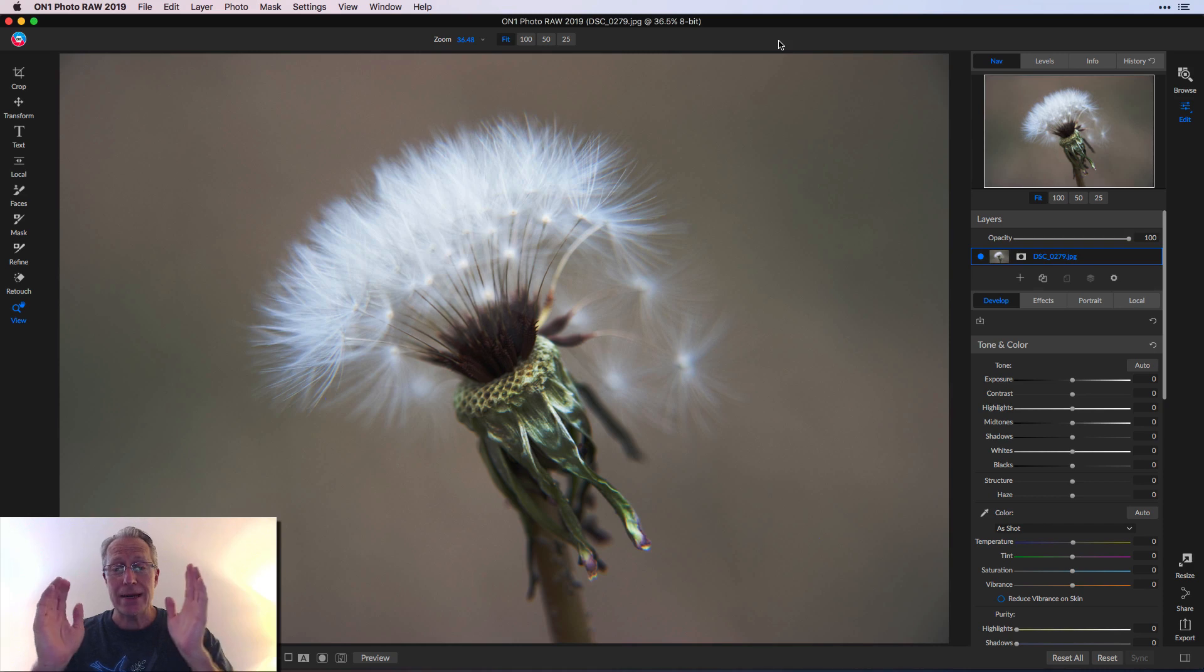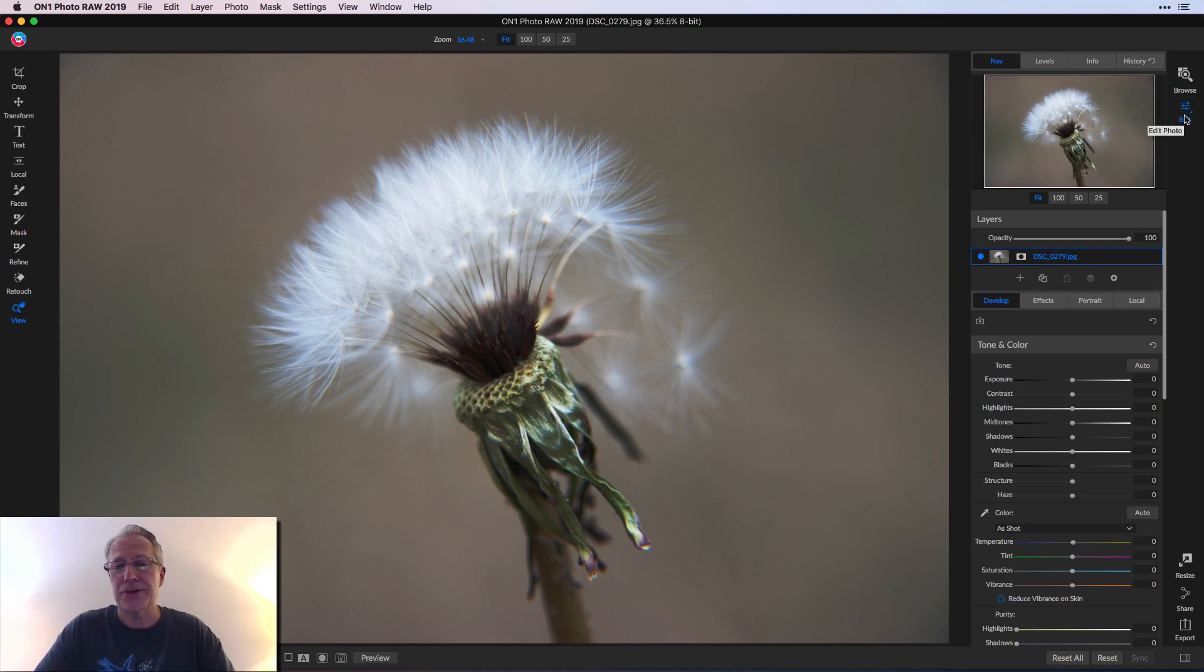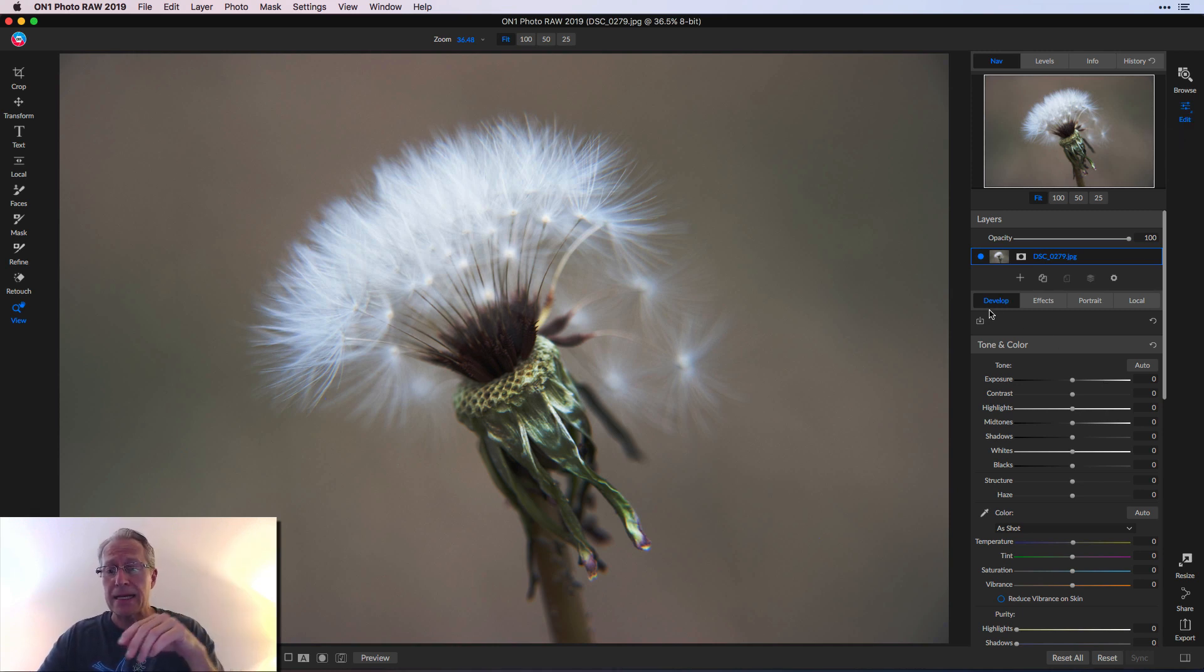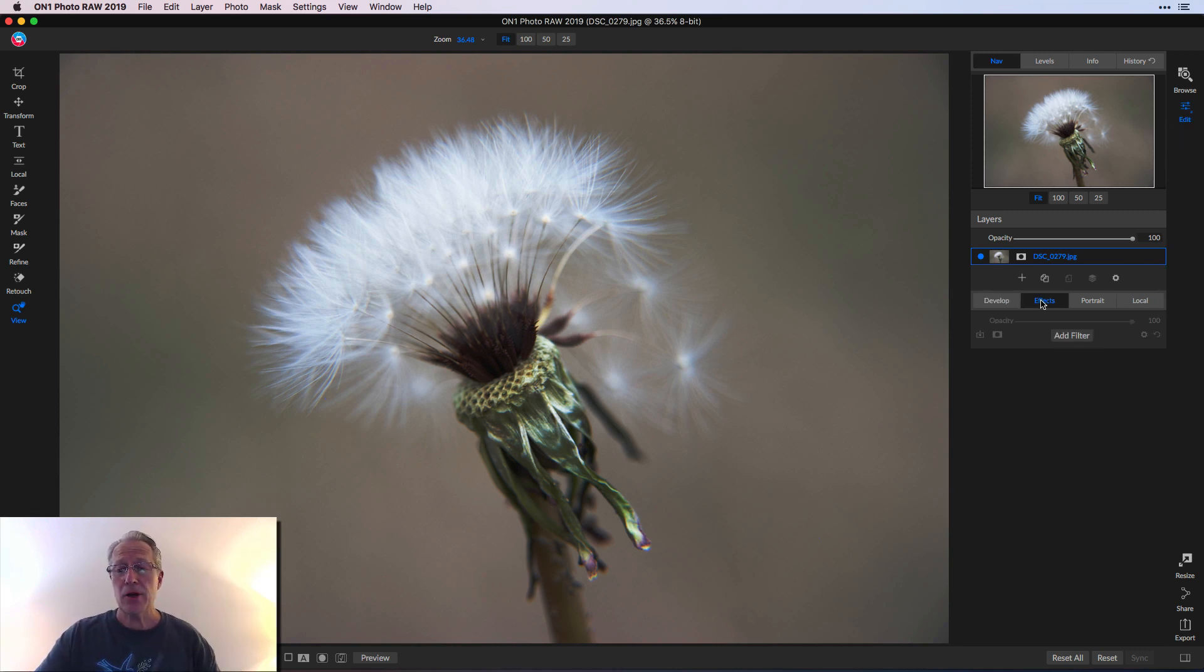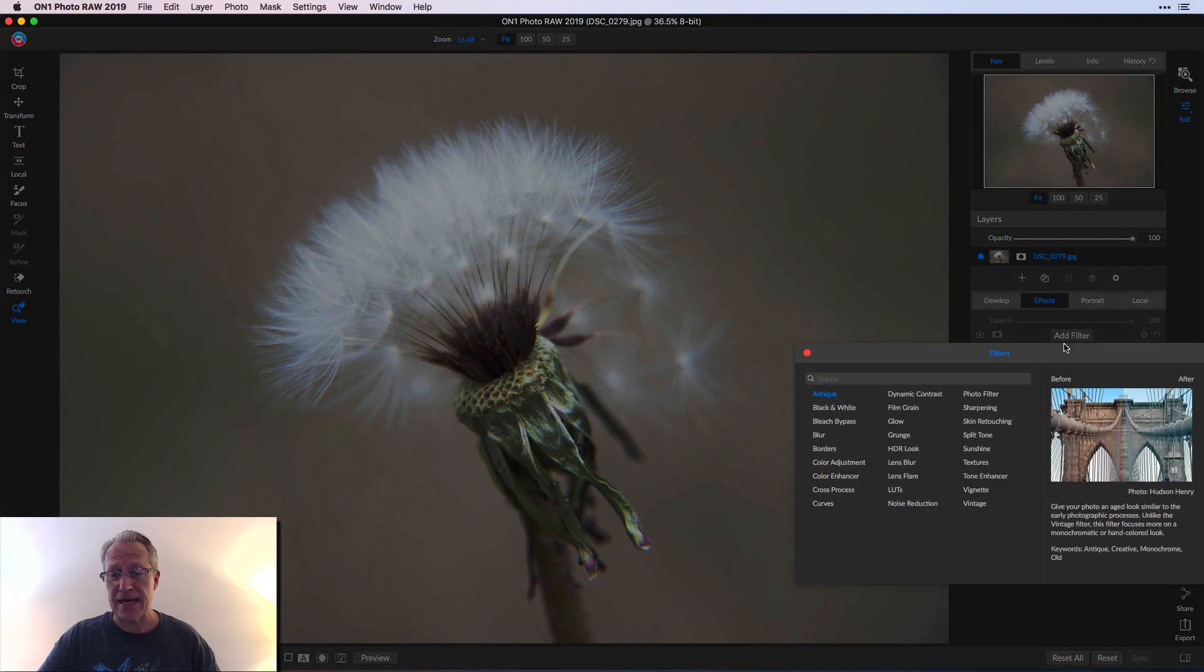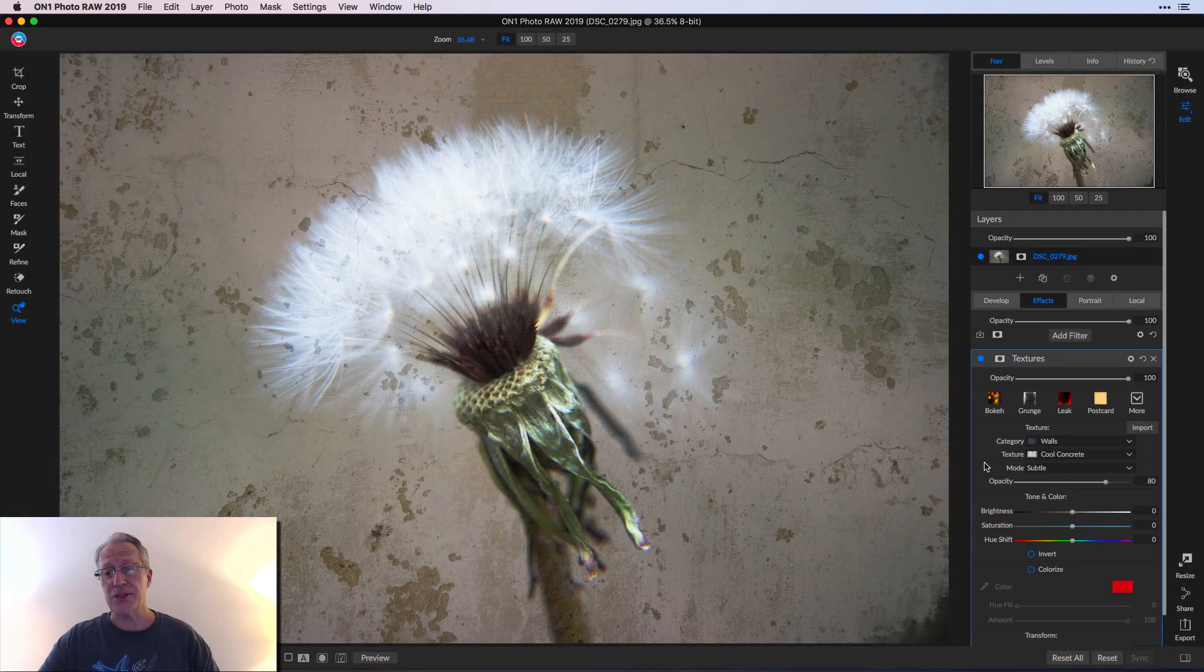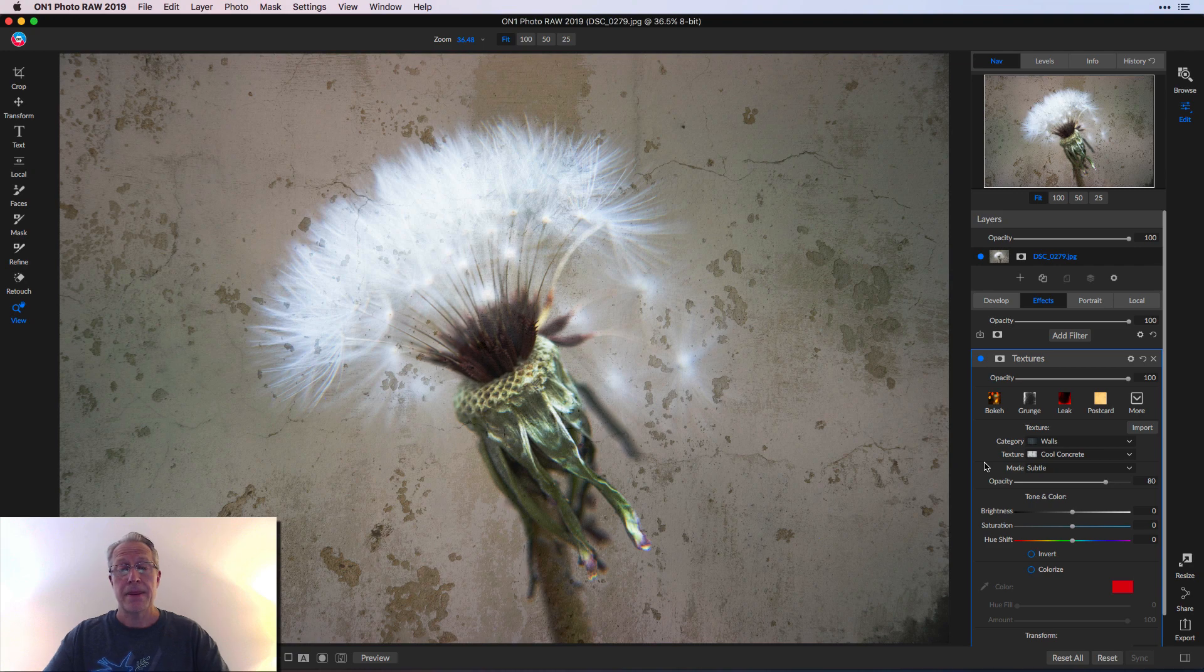So I am in their edit module. Sorry, develop is what it's called in Lightroom. Same thing. It's where you make all the edits. I'm on the develop tab. I'm going to go over to effects and to get the texture filter, you just click add filter and you click on textures and there's a texture.